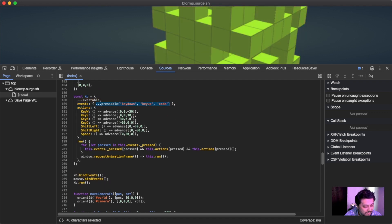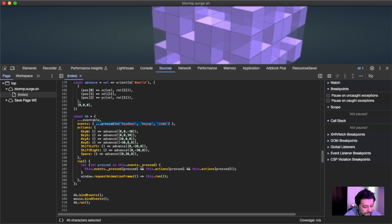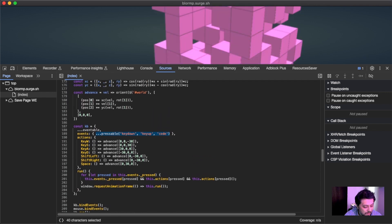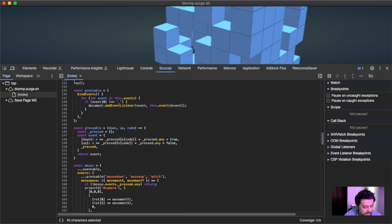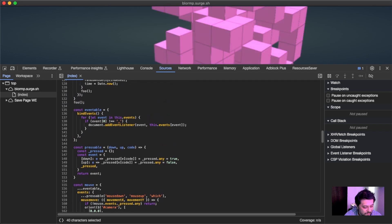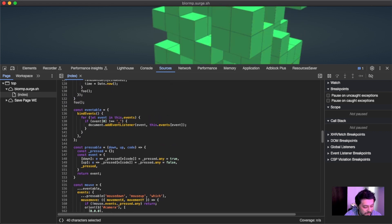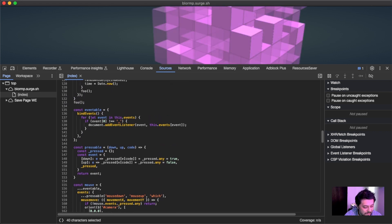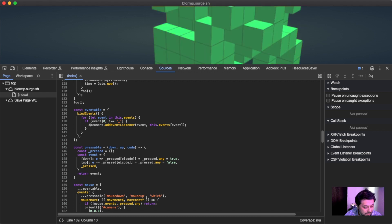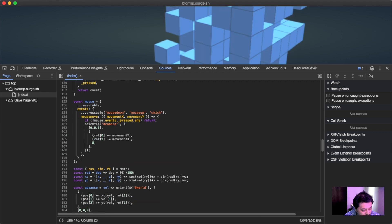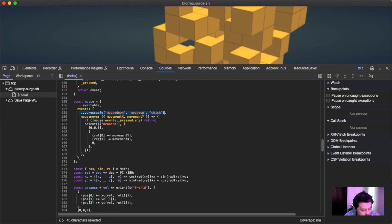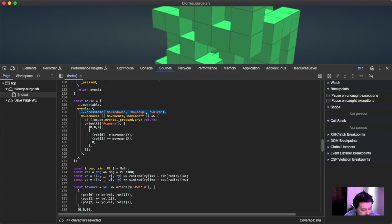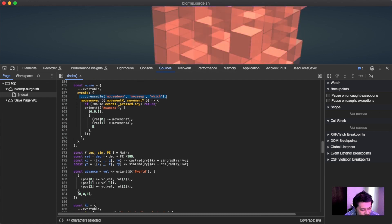That's just because they both have like an eventable, which basically is just a thing for binding events. This is just for brevity's sake I guess, but it just goes through all of the events and adds a listener to them. So the mouse has pressable because obviously with mouse it's mouse down, and with the keyboard it's key down.